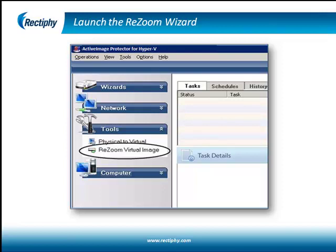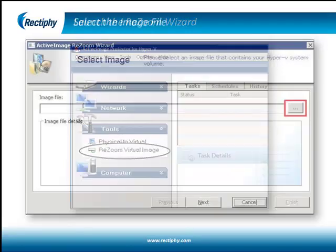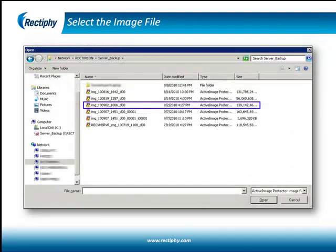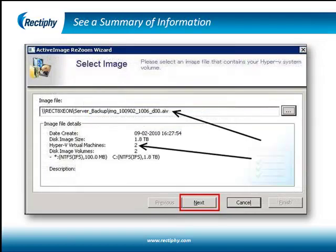This launches the Active Image Resume Wizard. Click on the Images Selection button to select an image file of the Hyper-V host machine system disk. Note that summary information of the image file, including the number of Hyper-V guest machines, is displayed.